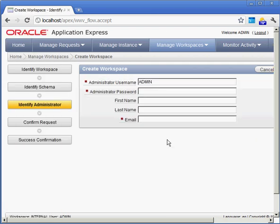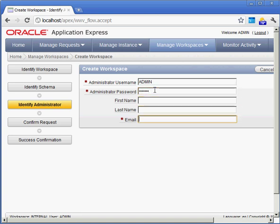There's also an administrator that goes along with the workspace. This isn't a database account. This is an Application Express account for me to administer the database. So I'll give it the same password so I can remember it. And there's also an email that's associated with this. Why do we have an email associated with this? Well,